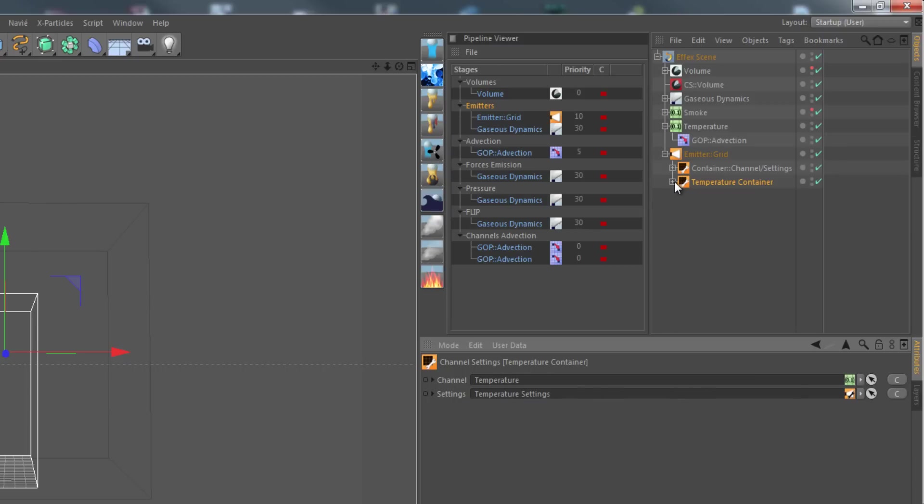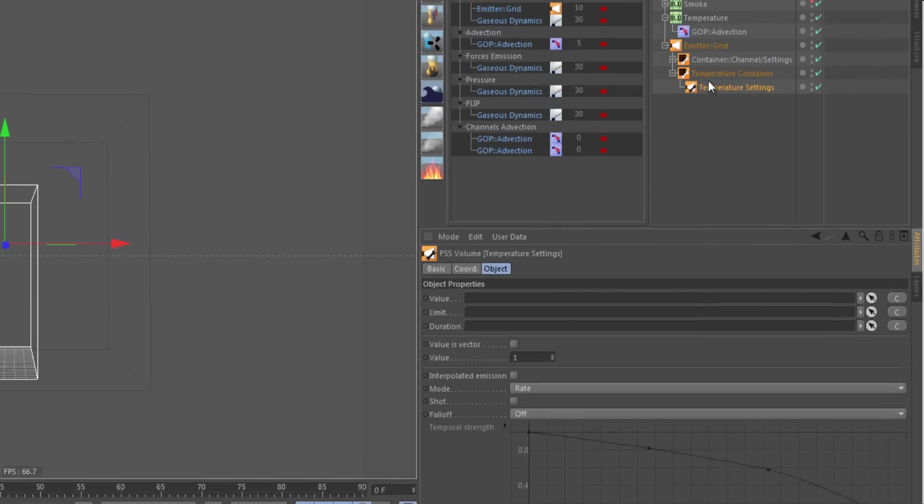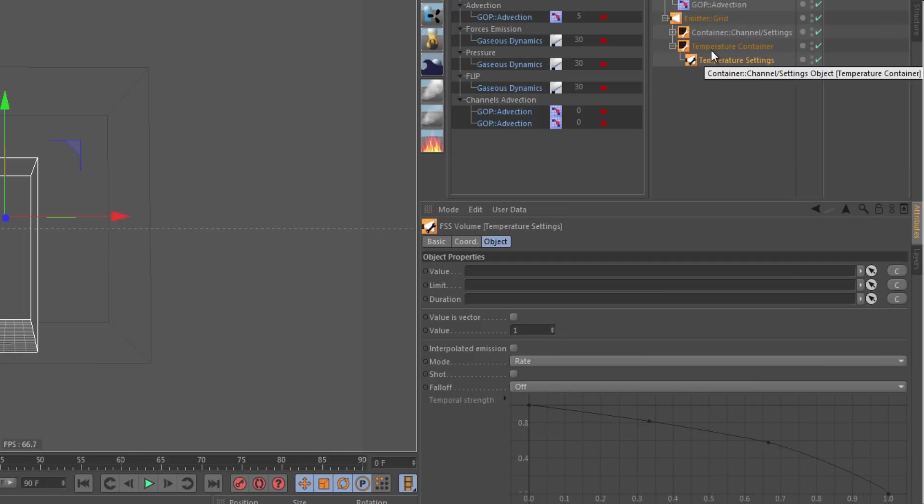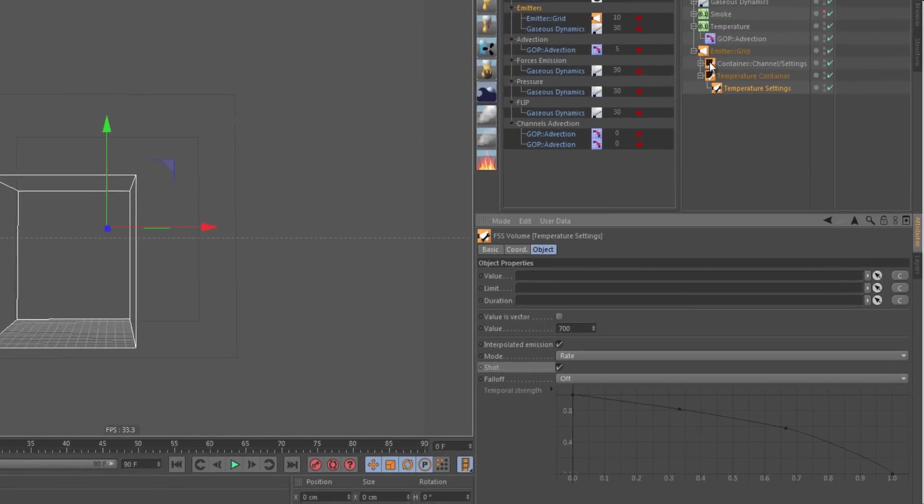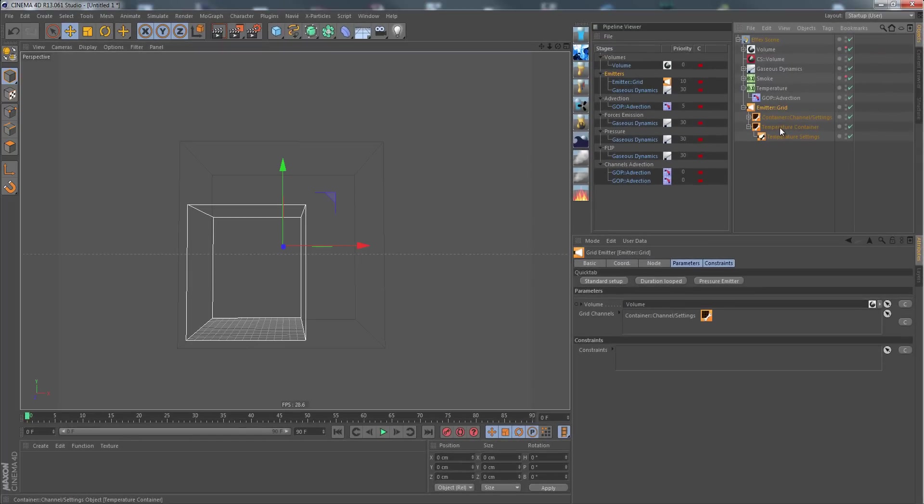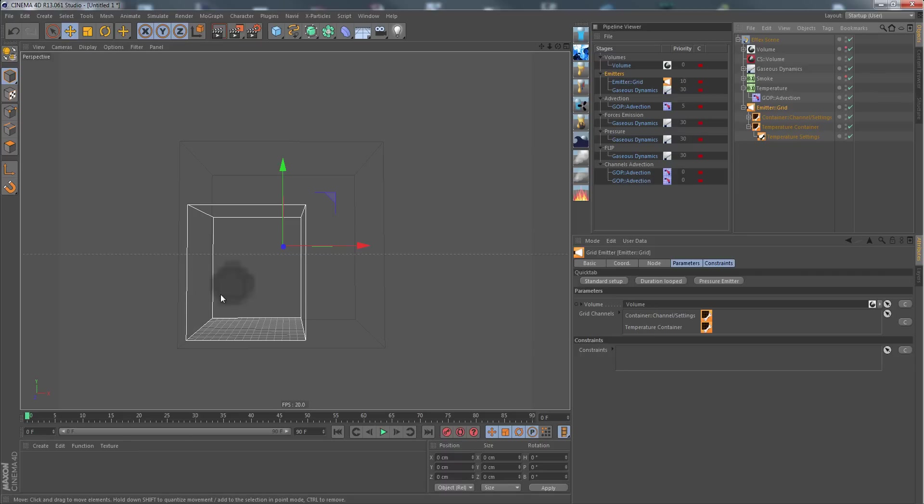In our temperature container we change the target channel to temperature. Temperature settings has already been placed here by Cinema 4D by copying it, so nothing else we need to do. Although of course we want temperatures, and temperatures are in a range of Kelvin. Let's say we emit 700 Kelvin per frame if we use shot.